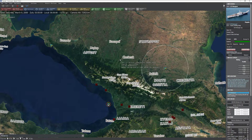Hello everyone. In this Command tutorial, we're going to be taking a look at cargo operations. Cargo is kind of a neat feature that is a relative newcomer to the Command series. When Command Modern Naval Operations first came out way back in the day, we didn't have cargo operations. This is something that was added a little later on.